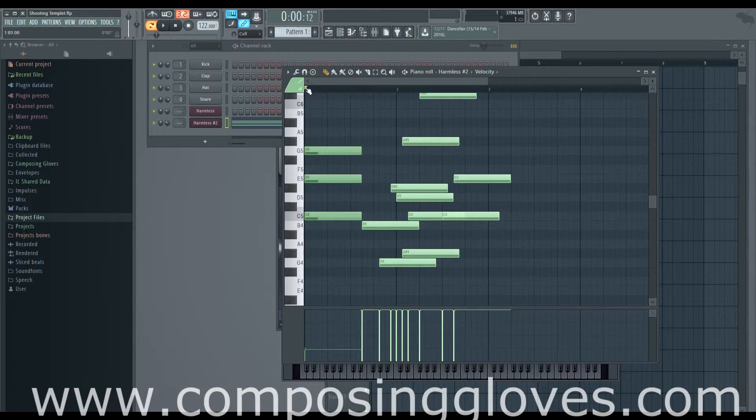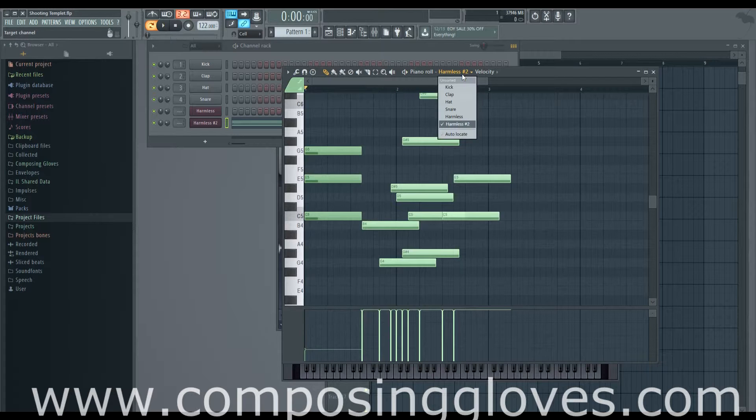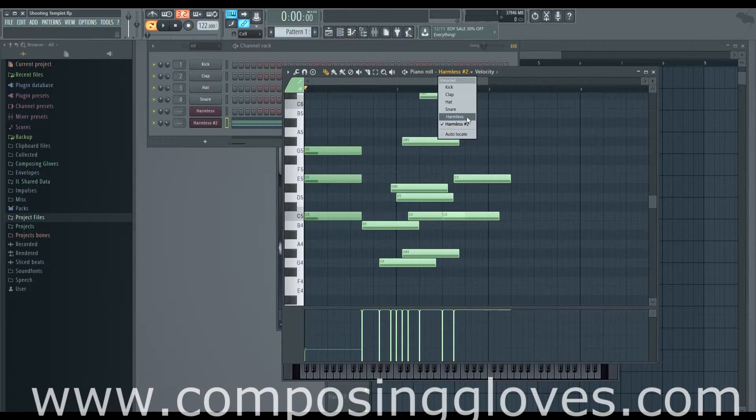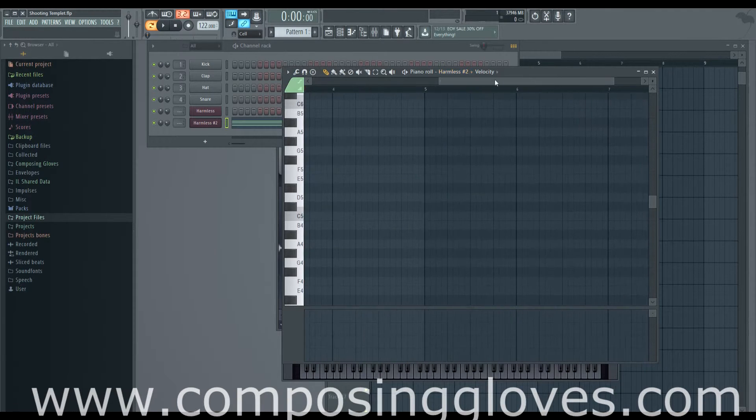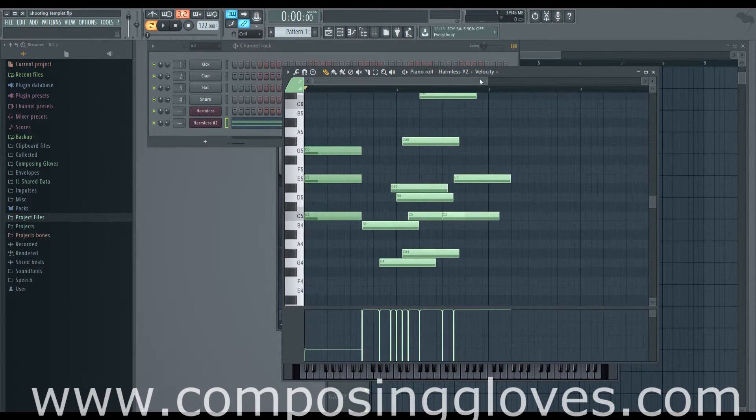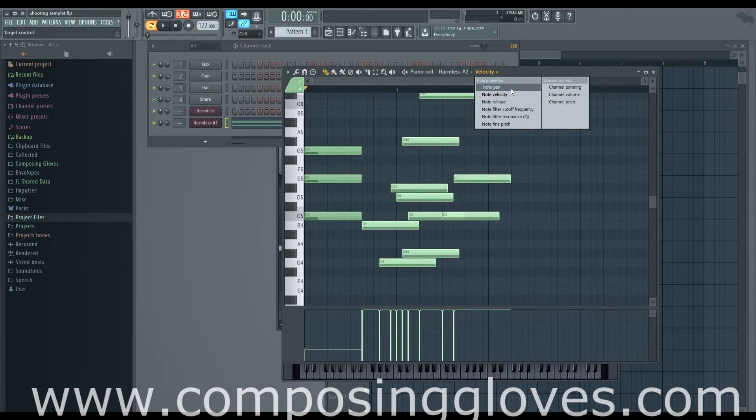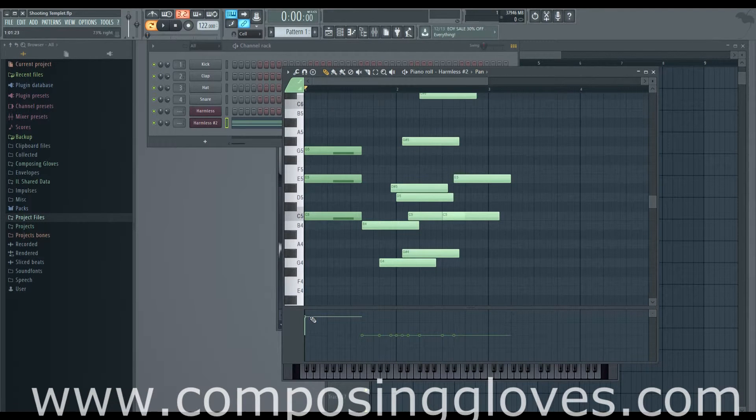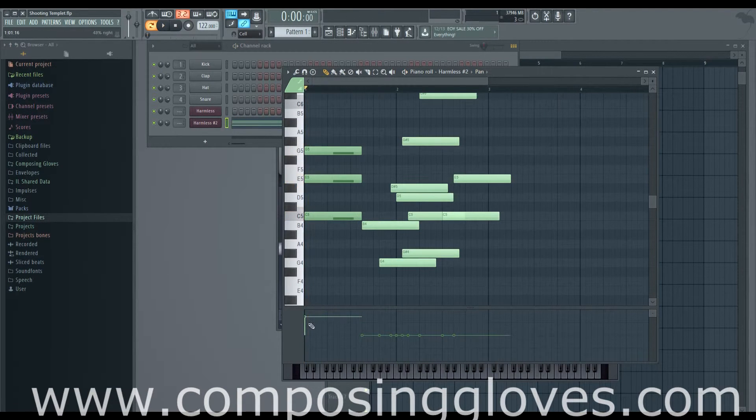You can set this bottom row to be a bunch of different things. You can change channels real quick using this - go to the other Harmless or snare, clap, or kick. You can also change this bottom thing to panning, so up would put it in one speaker versus the other.